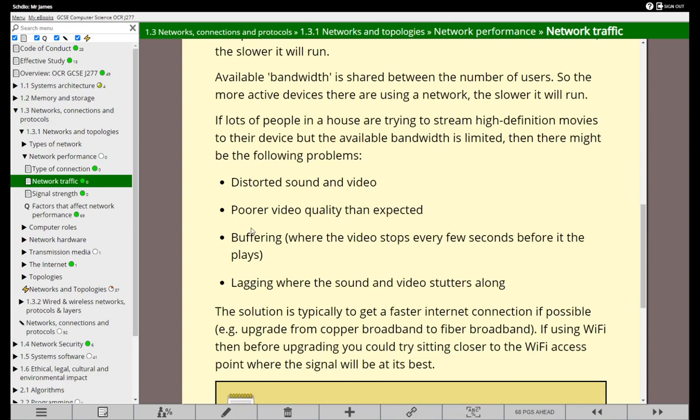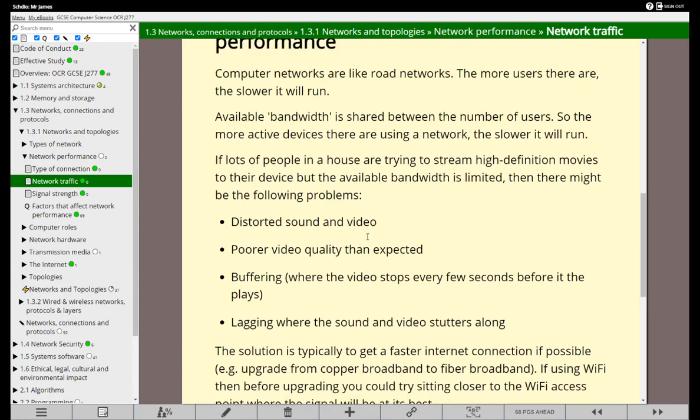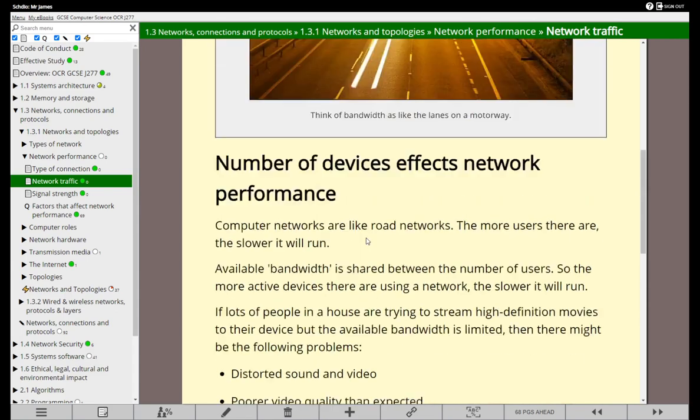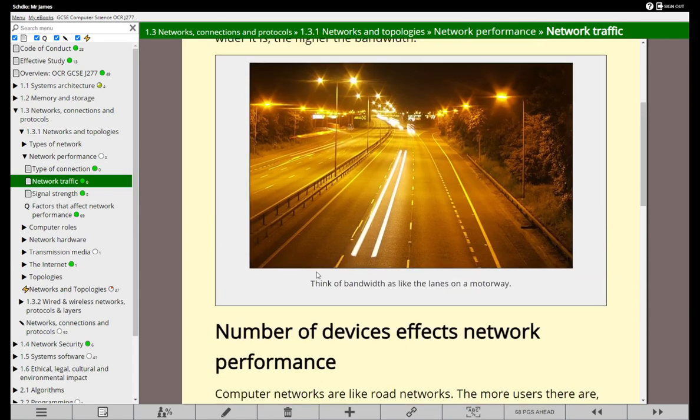Sometimes that's just caused by the speed of the internet connection and the number of people using it at the same time. It can happen in schools as well where everyone's trying to go on the internet to download something at the same time. If you've got more people, they take up all the bandwidth that's available, so it's going to slow down the network connection.